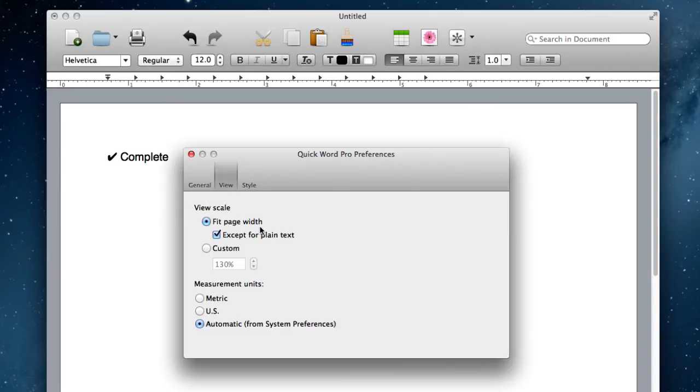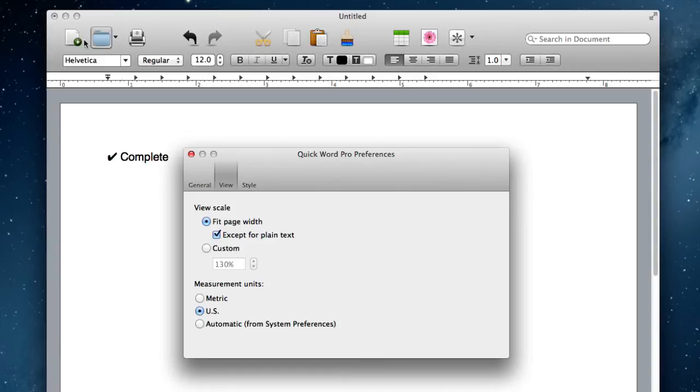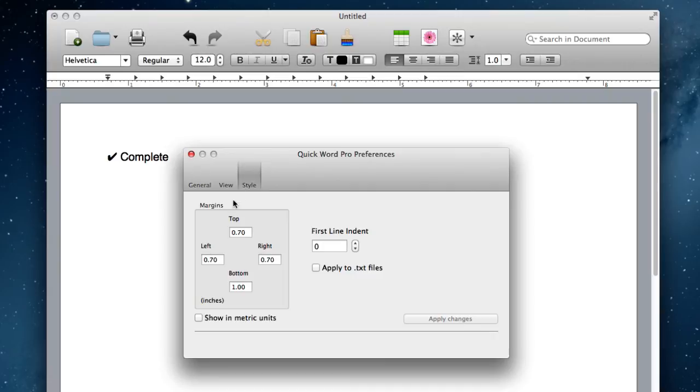You can change some view options about the page width. Right now it's scaled to fit the size of the window, but you can change that. You can change the measurement units for the ruler up top, if it's metric or US. And then you can change some style options like the default margins, first line indent, things of that sort.